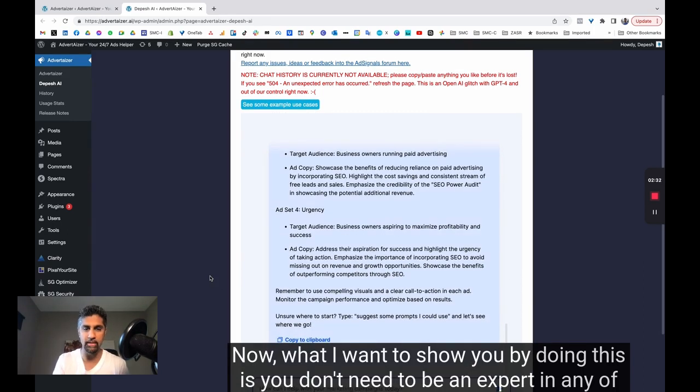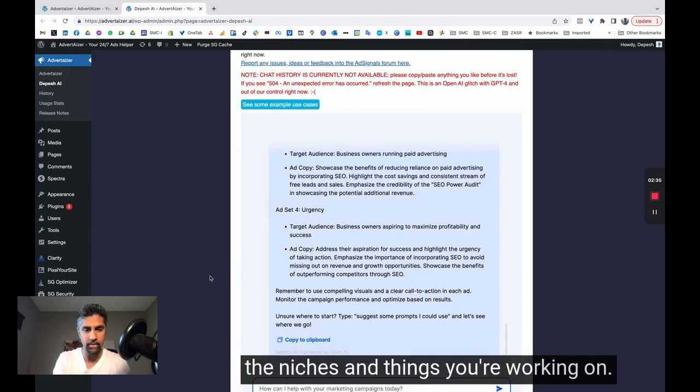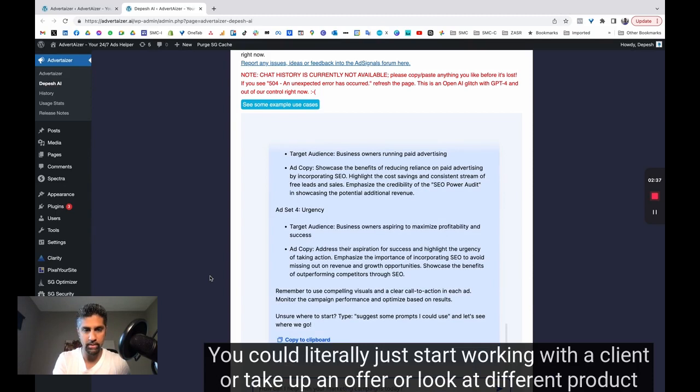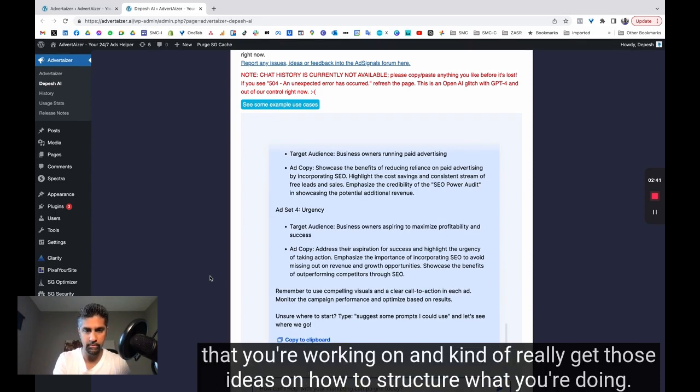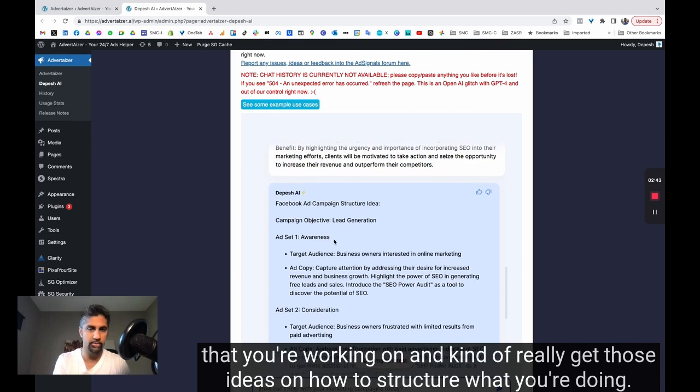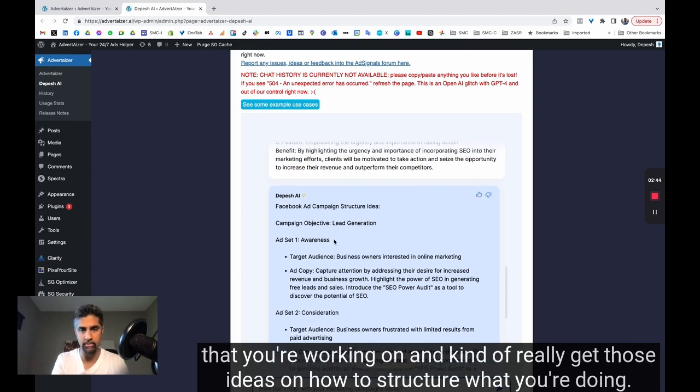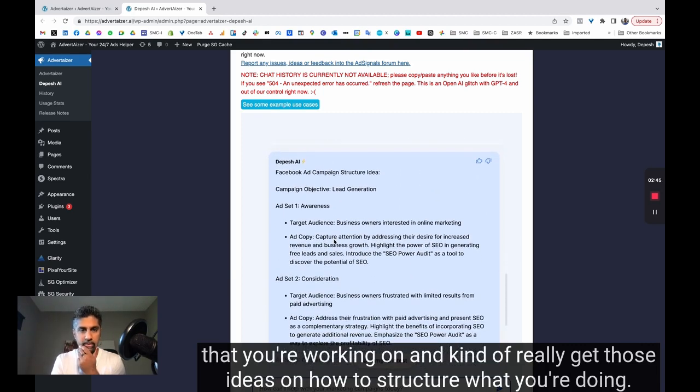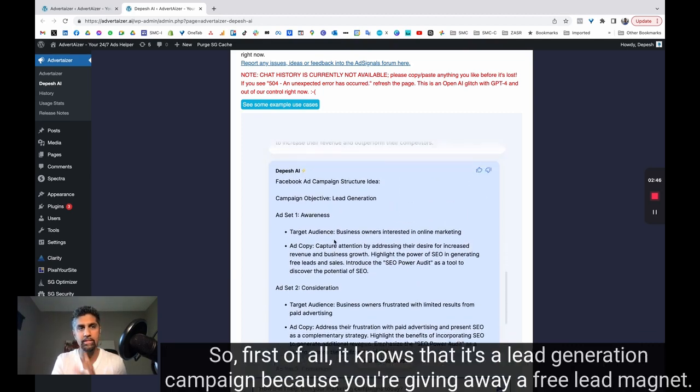Now, what I want to show you by doing this is you don't need to be an expert in any of the niches and things that you're working on. You could literally just start working with a client or take up an offer or look at different product that you're working on and really get those ideas on how to structure what you're doing.